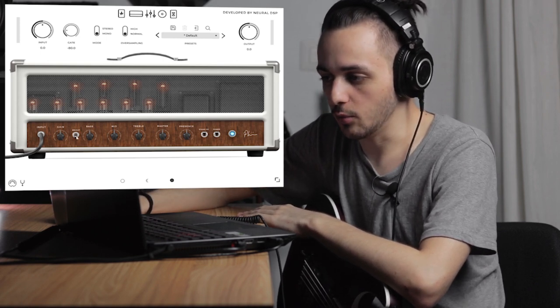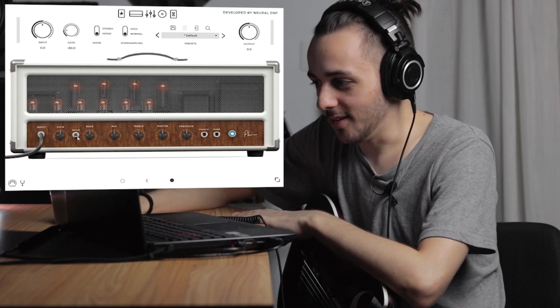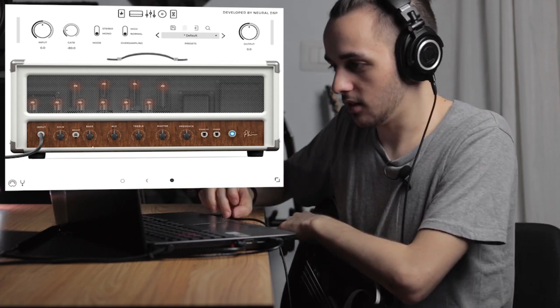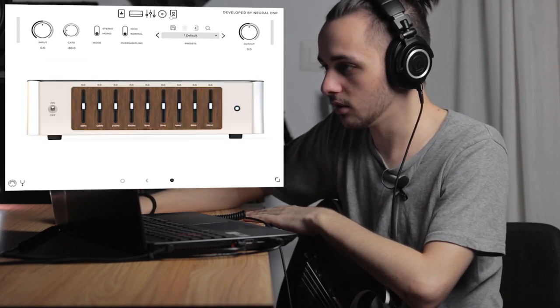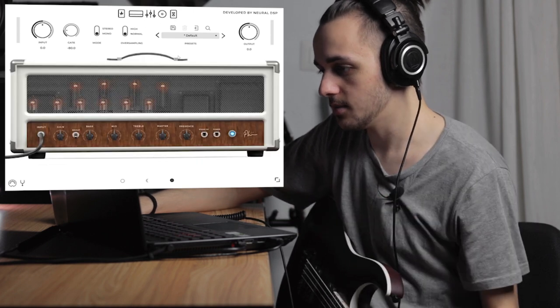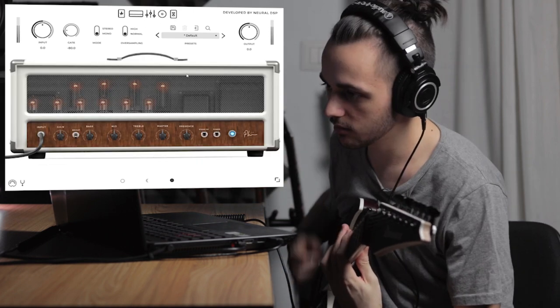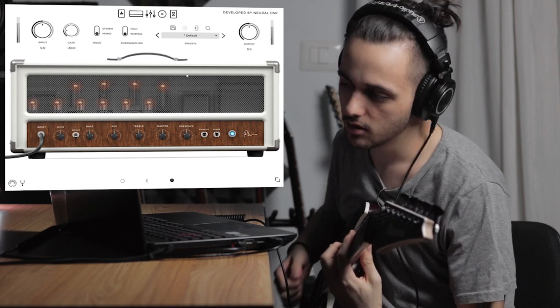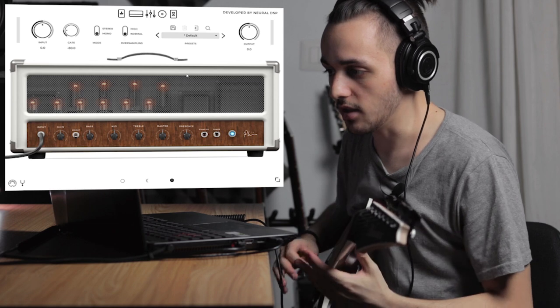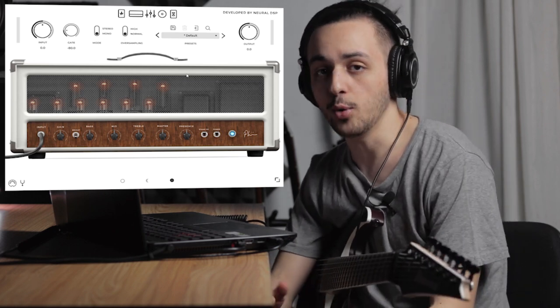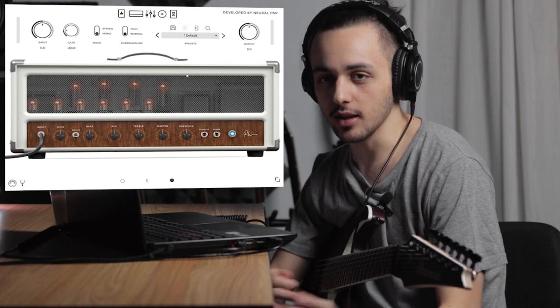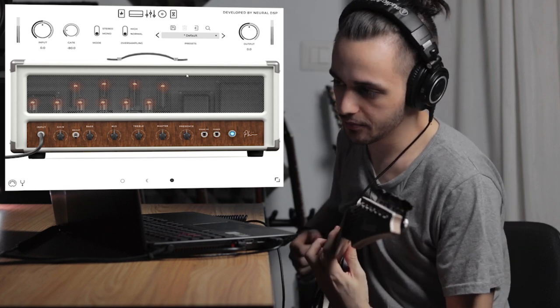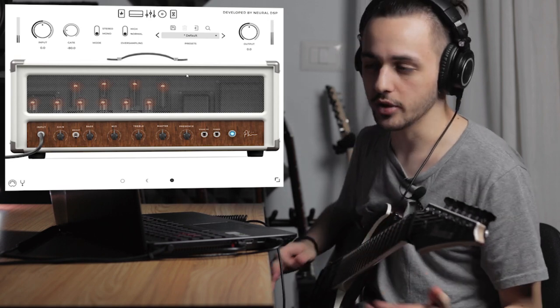In this case, we also have a bright switch which makes the sound brighter, but every amp is different — these are just the general controls you typically have. So let me make sure everything is disabled and let's start dialing in the tone. This is the tone with everything at noon, and I always recommend starting at this point — put everything at noon on your amp. If it's a good amp or a good plugin, it's going to sound good, like in this case. This is already a nice guitar tone.